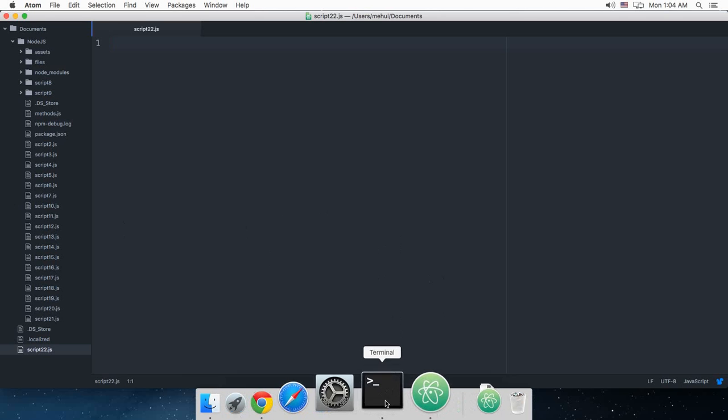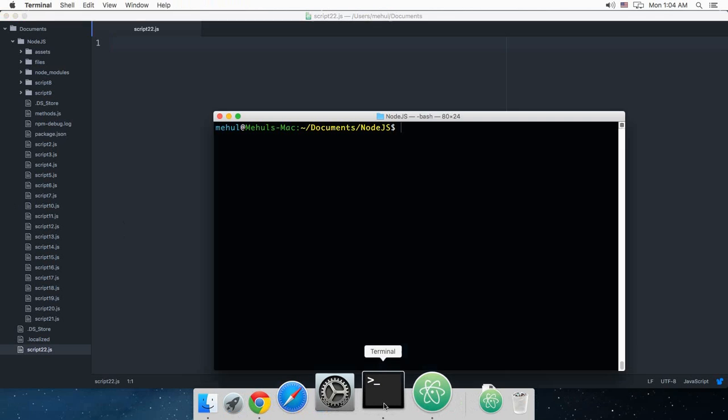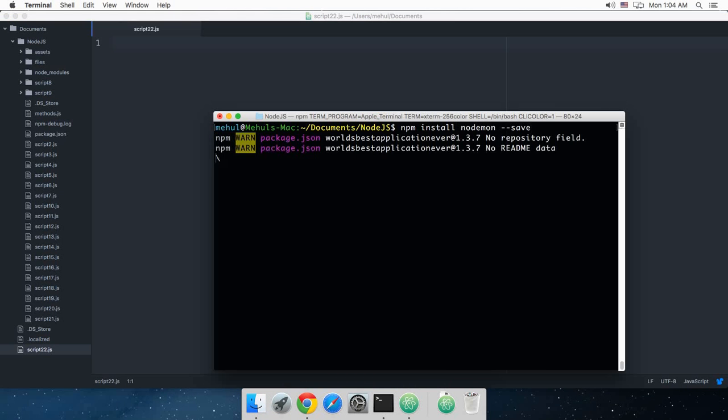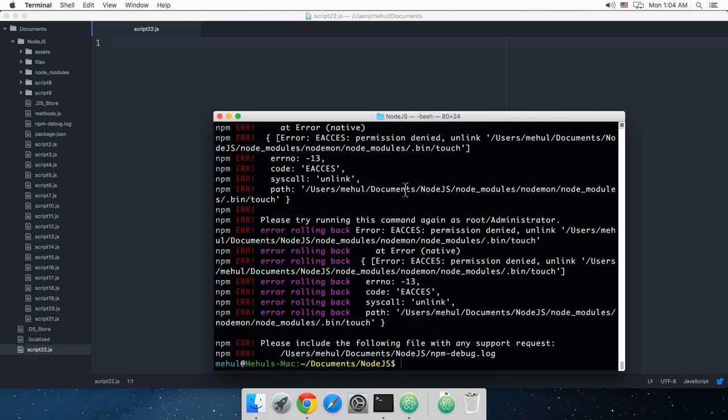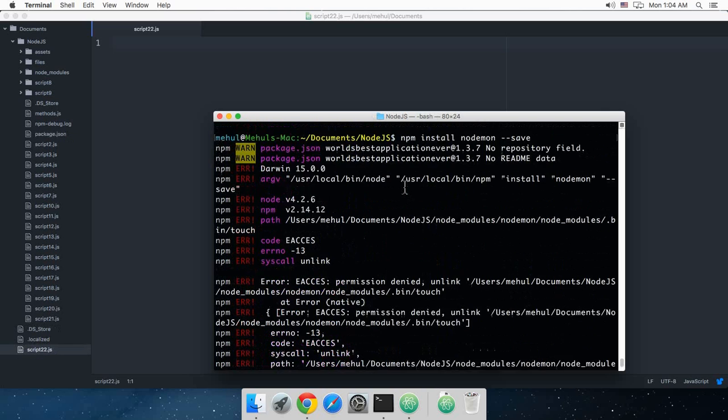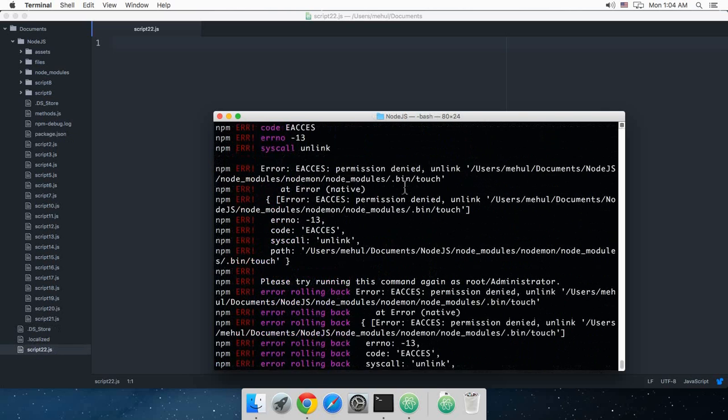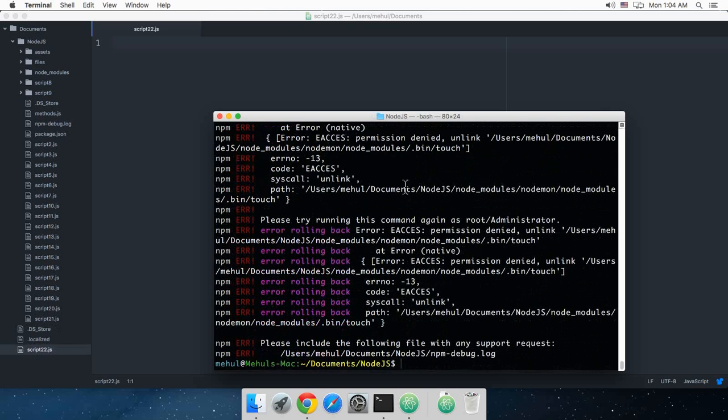To set this up, I want you guys to go to your terminal and write npm install nodemon --save. So we have a lot of error here. Well, this is a permission denied error.